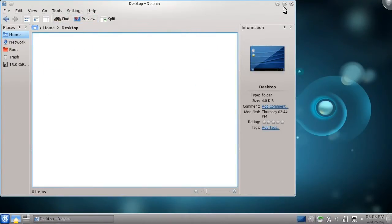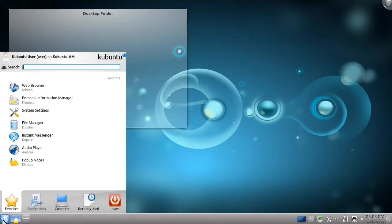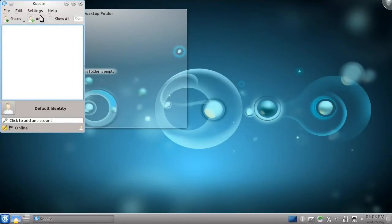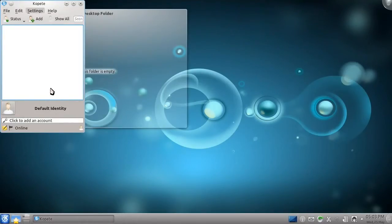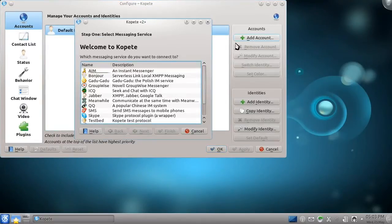Just like Mac users have iChat, so too do Kubuntu users have a wonderful built-in instant messaging program. It's called Kopete and is a truly remarkable program.